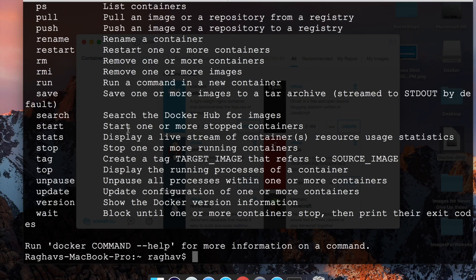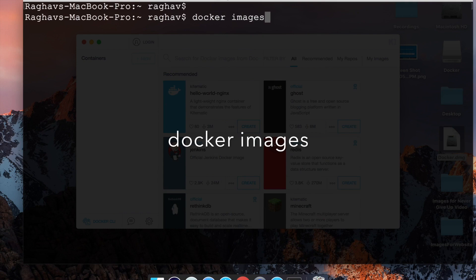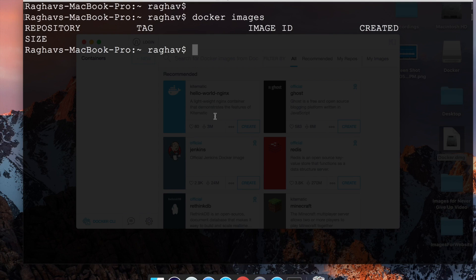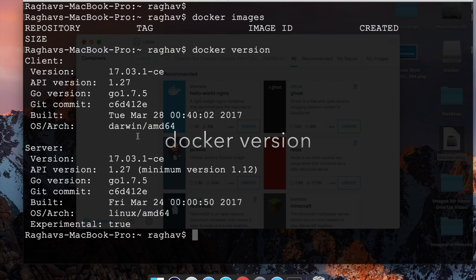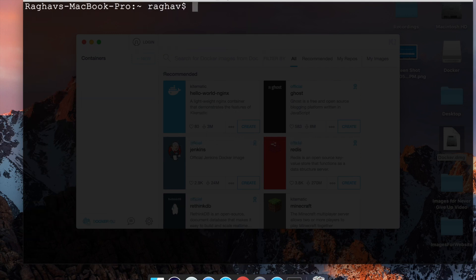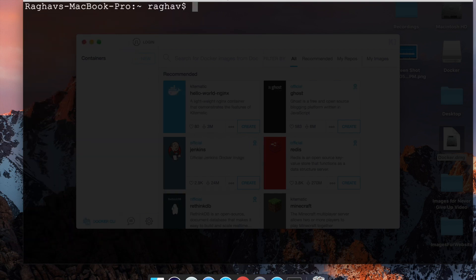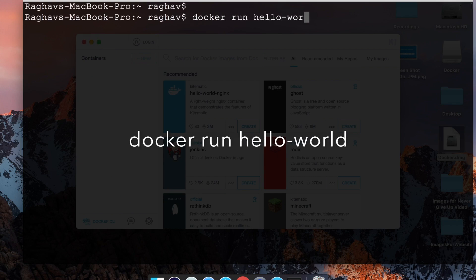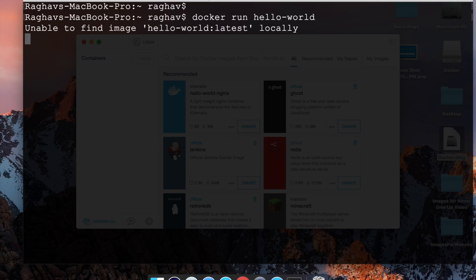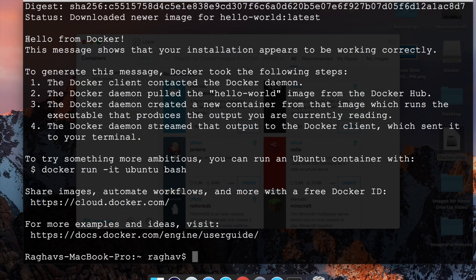Now if we go to our terminal and type 'docker', we are getting all the options — that means Docker is running. We can also say 'docker images' and as of now we have no images. If I say 'docker version' I get the version for Docker. I can run 'docker info' and get information about Docker. Now if I say 'docker run hello-world', it will not find the Hello World image locally, so it will get the image from Docker Hub.